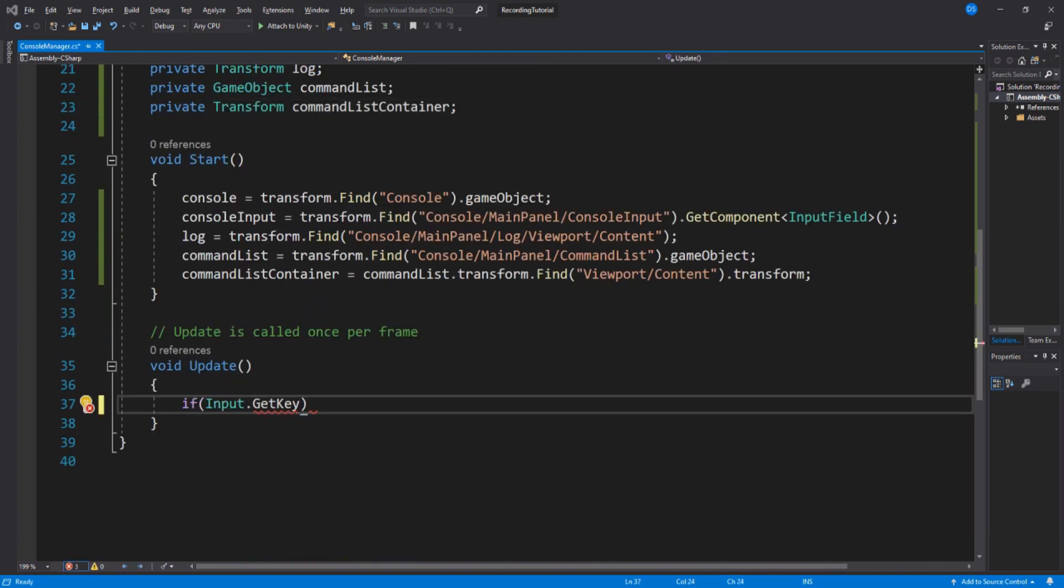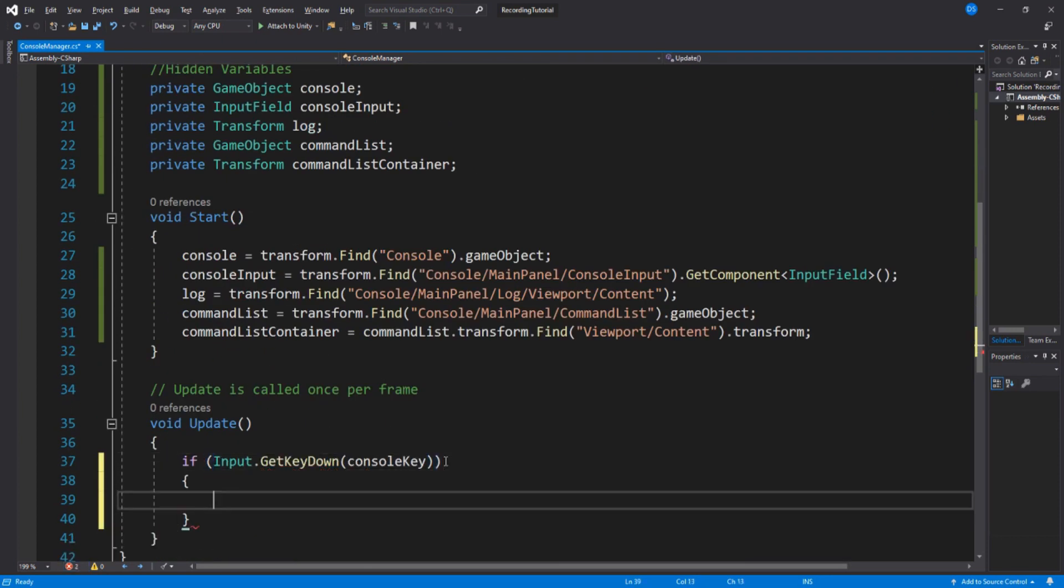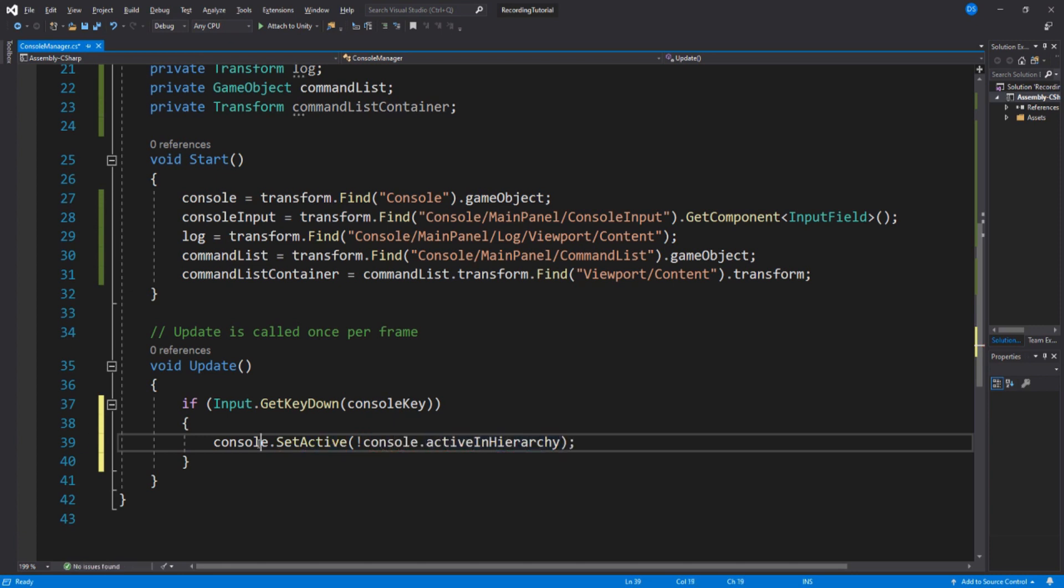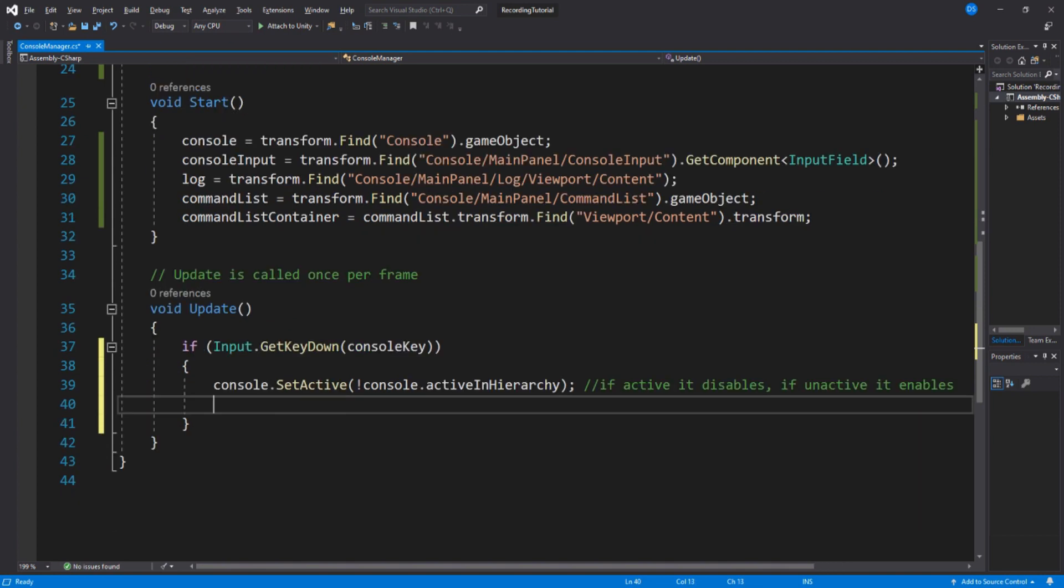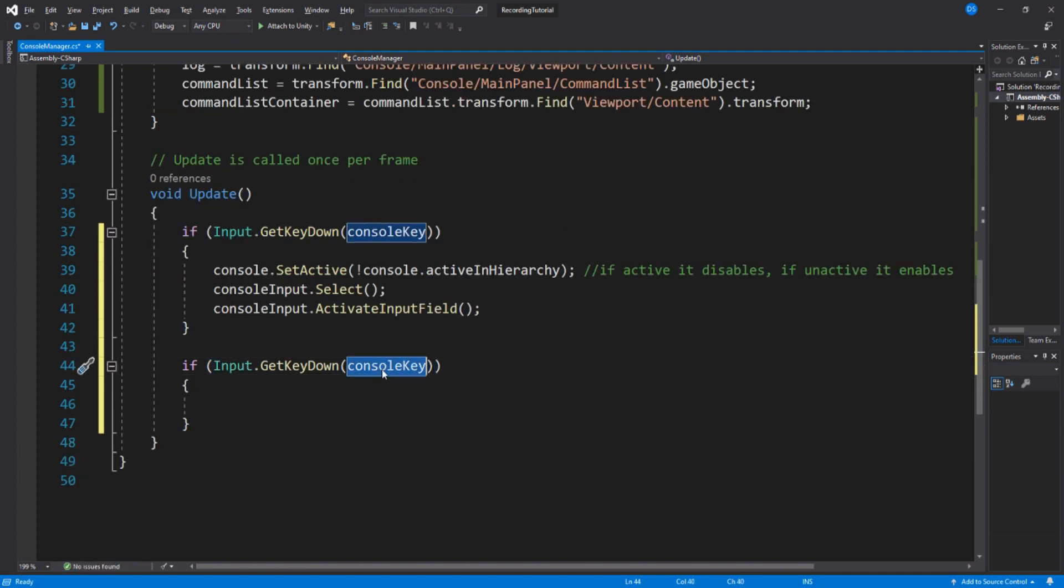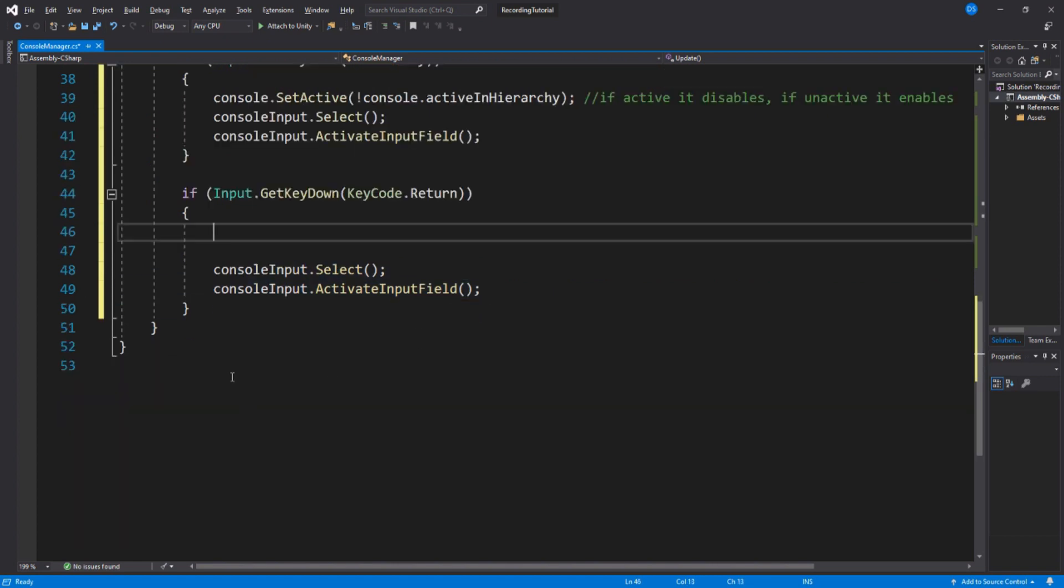So, on to update. If we press our console key, we enable the console game object. Now we need to select the input field so that when we open the console, we can type right away and don't have to move our mouse and select it. When you press enter, it removes your selection, so we need to reset it.